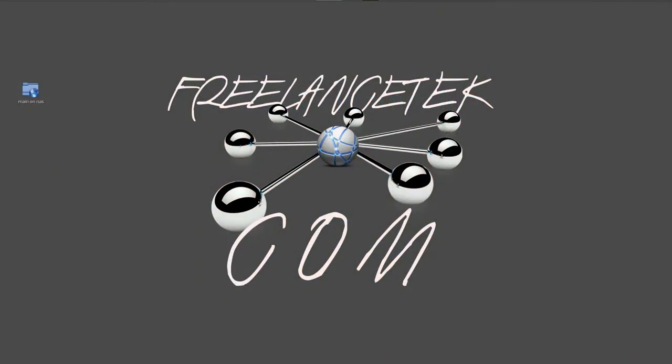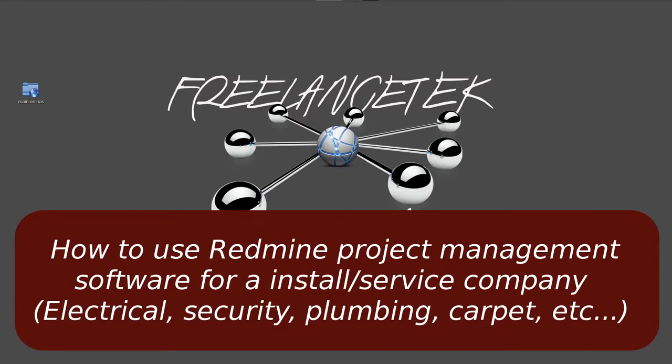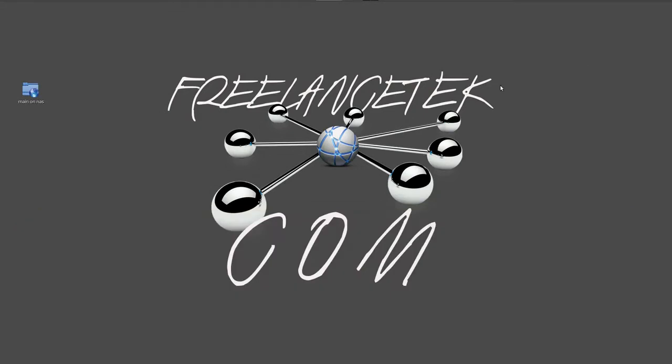Hello and greetings to all. This is going to be video number three of our video series on how to manage or create Redmine project manager and use it on a construction type or service type company. I'm setting it up for a security company that does service and install, so I thought this would be a good idea to set up as a video series.